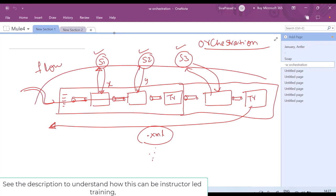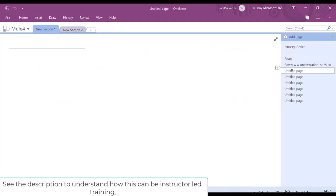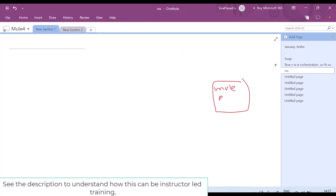We have written a Mule application — then where do we deploy it? We need a Mule runtime. We deploy our Mule applications inside a Mule runtime. Remember, this Mule runtime is not a web server. It is not for deploying web applications. Mule runtime is only for running Mule applications which contain orchestration logic.